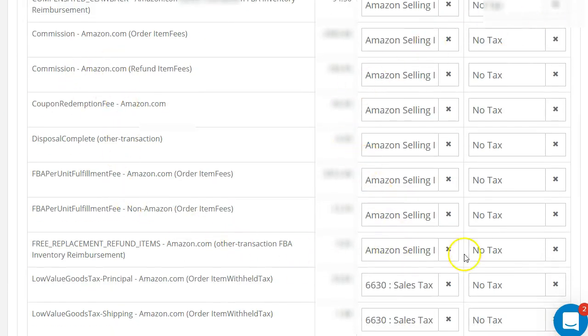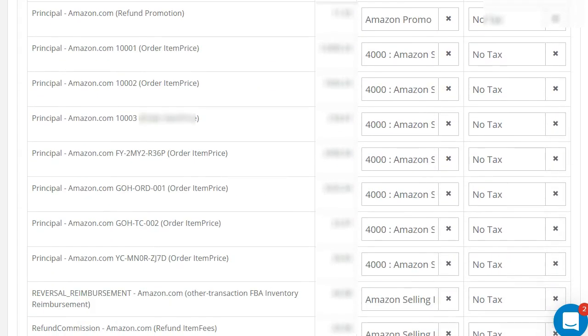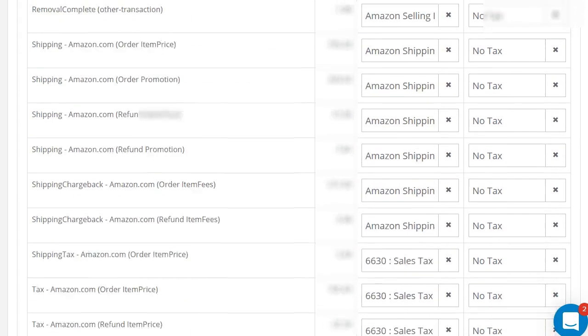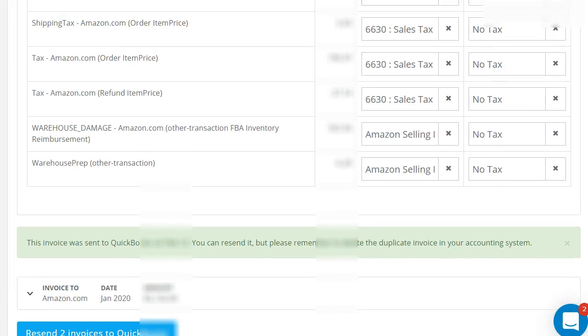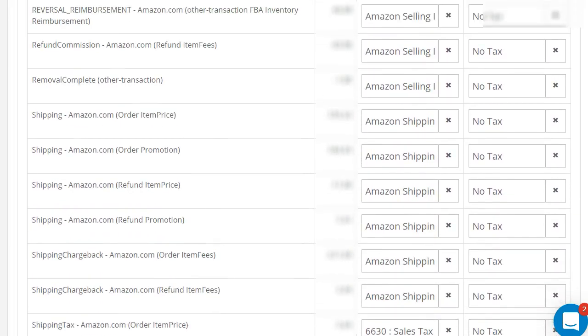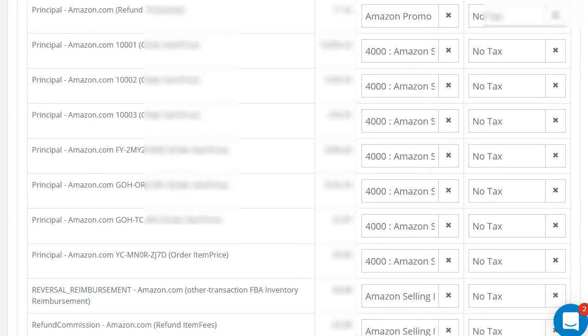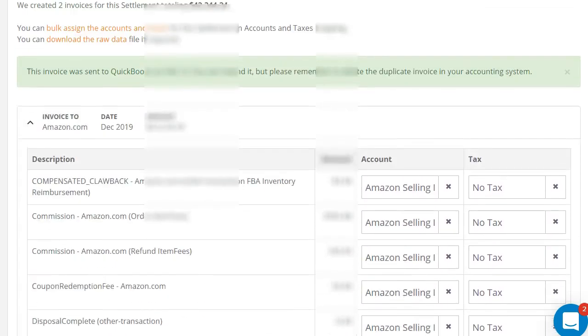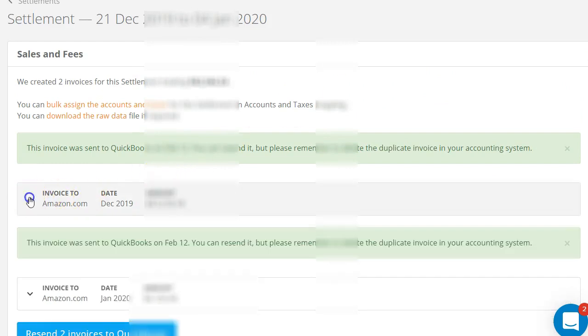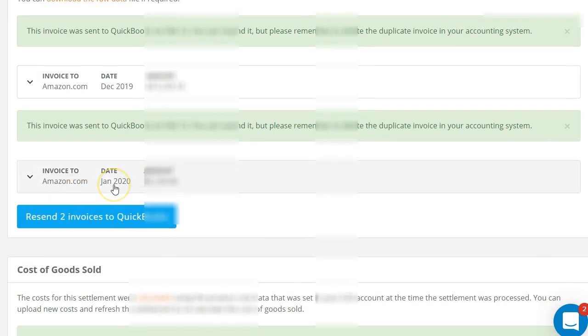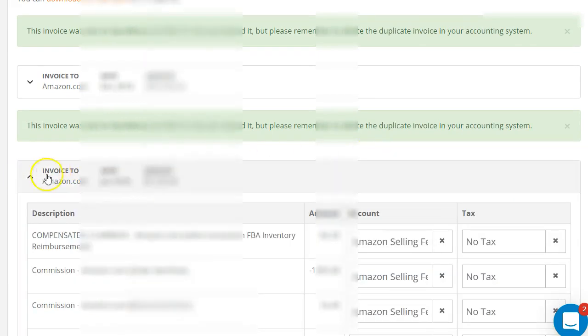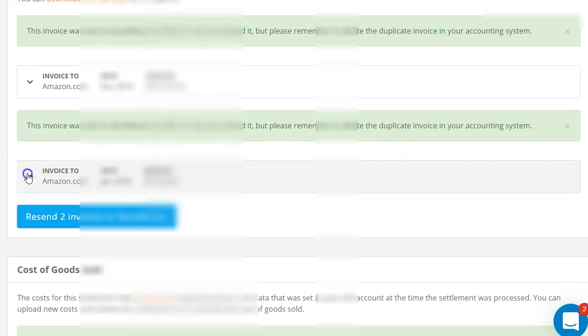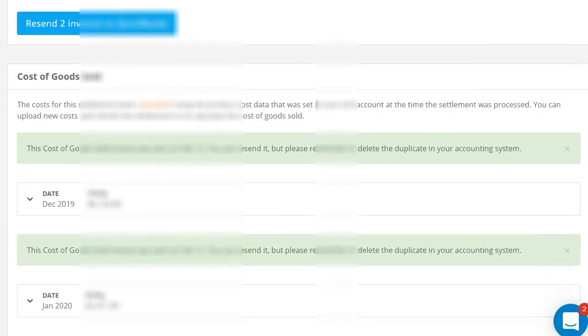Once you set up your accounts, it tells you how it's going to post. You can even review it here even before it is transferred over. This pulls from the default, and then you have the next months. In this case it's January, and this is all of January. So that's what I really like about it. I don't have to do that anymore. And here's your cost of goods.